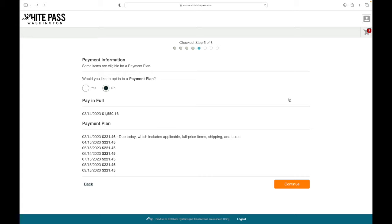White Pass is offering a payment plan on some of our passes this year, so any adult or junior pass is qualified for a payment plan. Select between the payment plan or a pay in full,